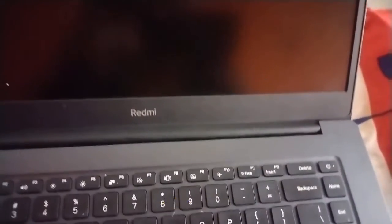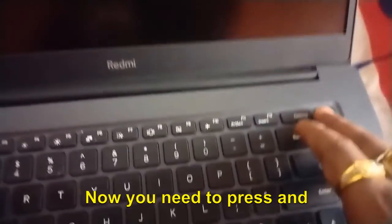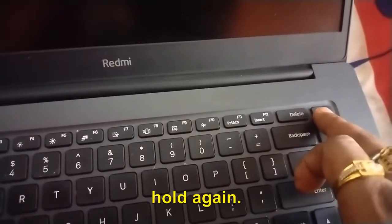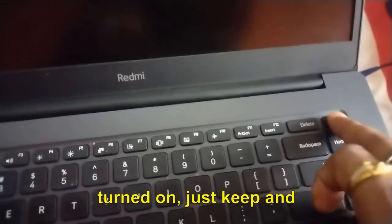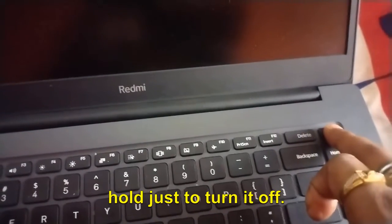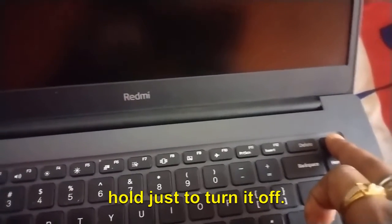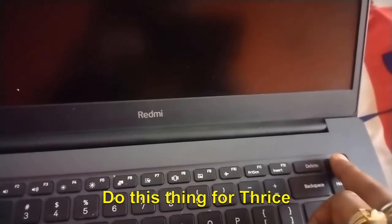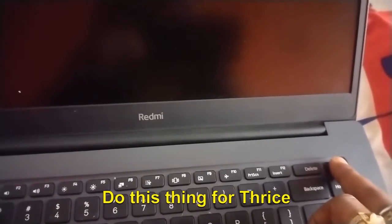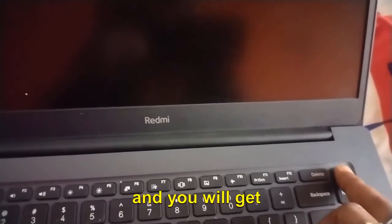Now you need to press and hold again. The moment you see that your computer is turned on, press and hold to turn it off. Do this thing three times and you will get "Your PC did not start correctly" and then you can go to Advanced Options.